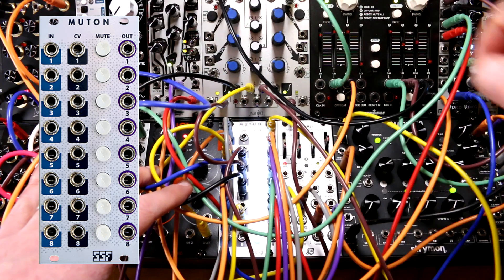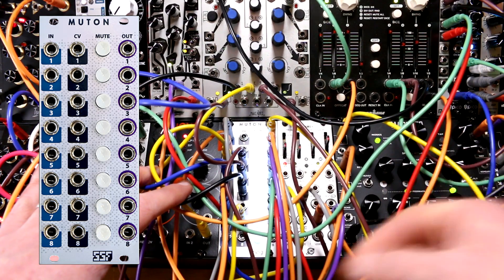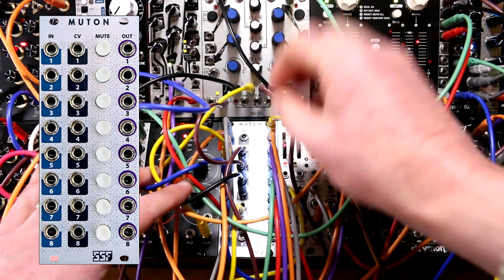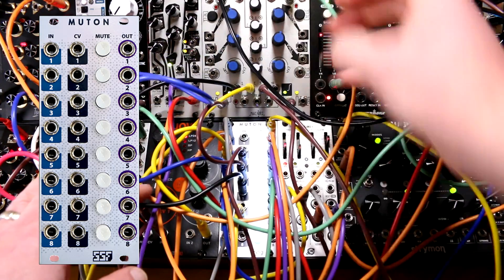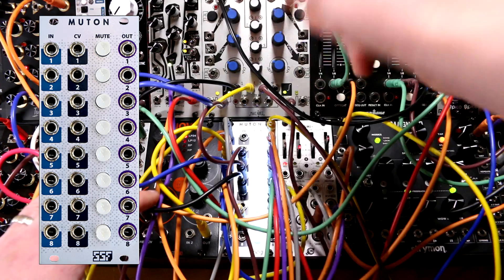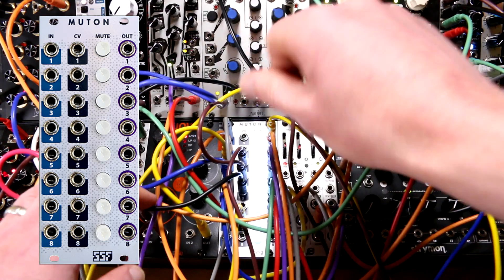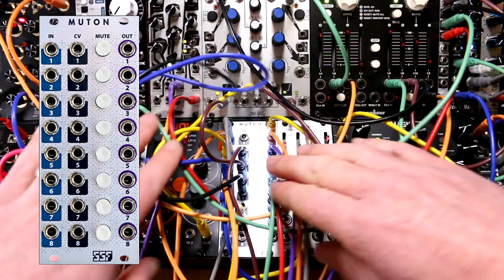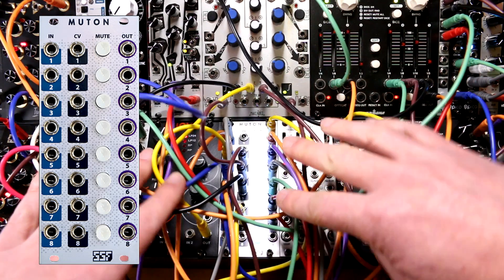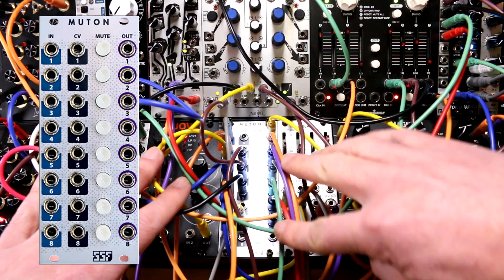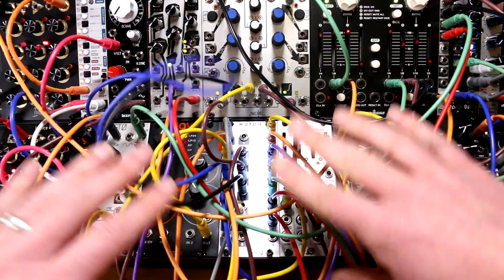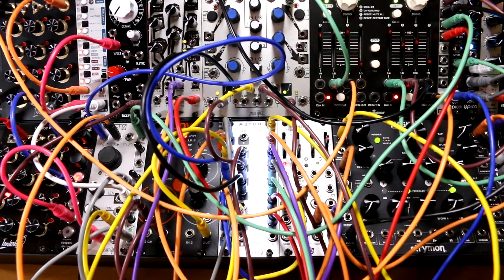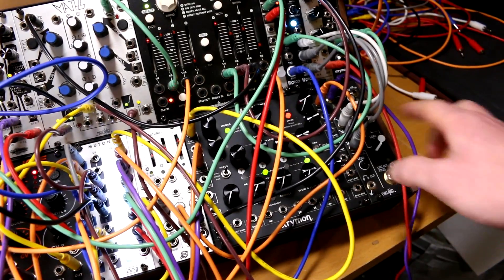This has eight channels - it is essentially an eight-channel VCA, a voltage controlled amplifier. For each channel I have a mute button so I can turn different things on and off very easily. Each one also has a CV input so I can control the level using an envelope or just a control voltage level to balance things out. And they all have individual outputs, and it's these outputs that I'm using to route out to the ADAT converter.